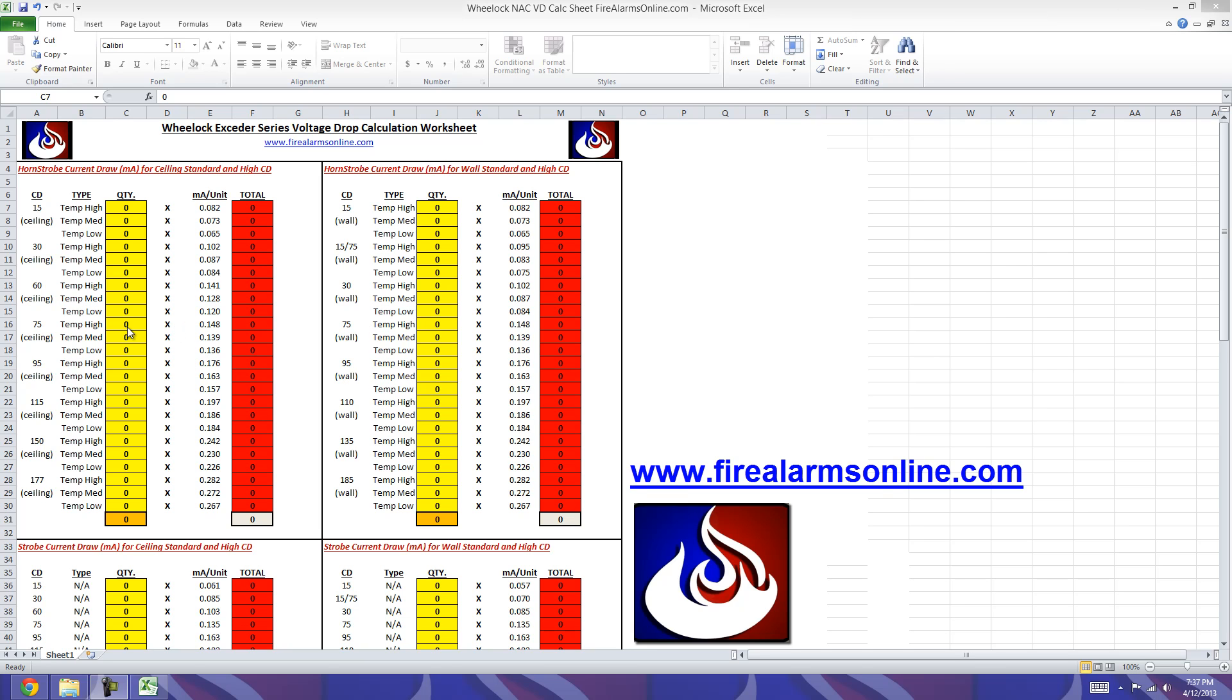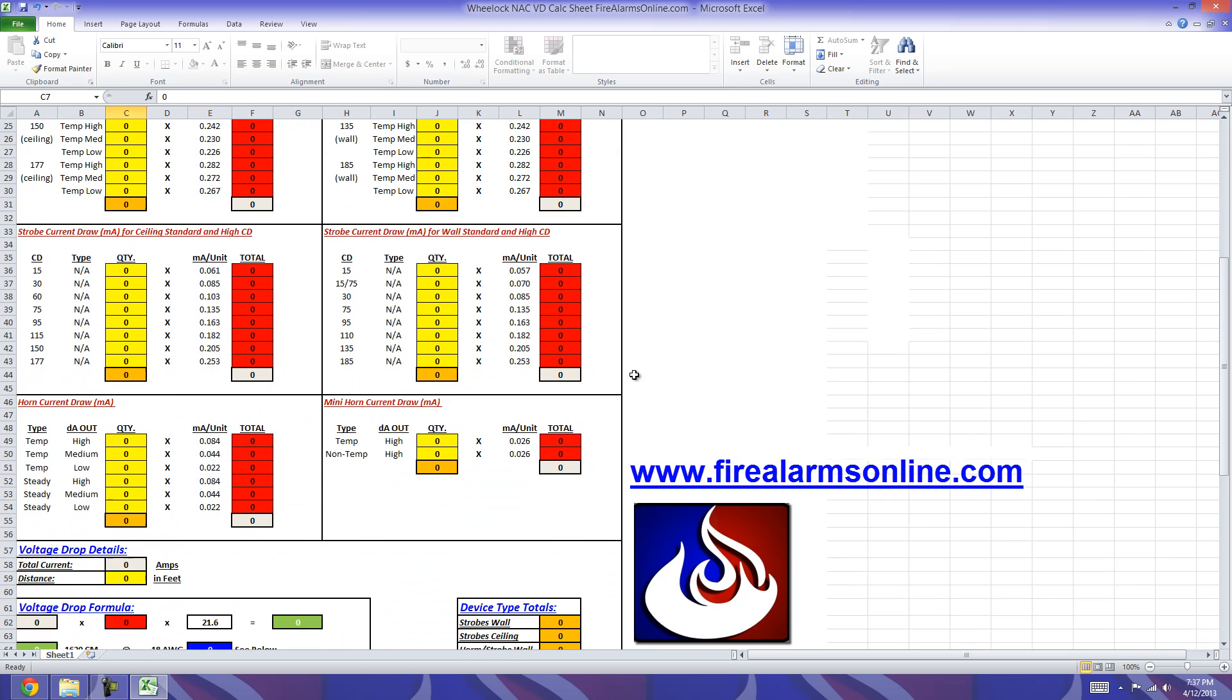We have six sections again: Horn Strobes Ceiling, Horn Strobes Wall, Strobes for Ceilings, Strobes for Walls, Horns, and Mini Horns.